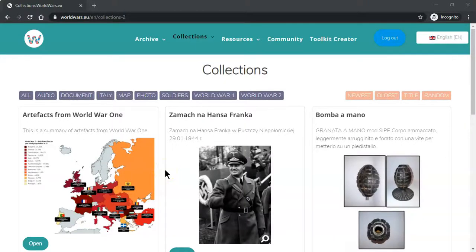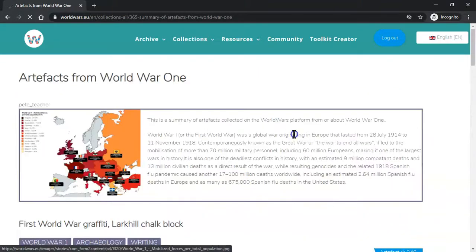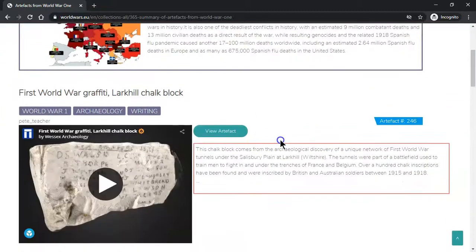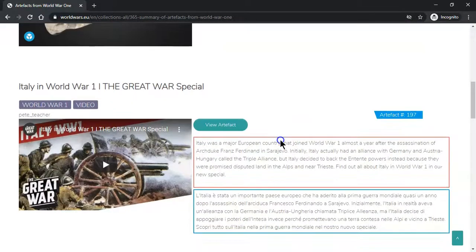Collections are micro stories or mini projects. Inside each collection you will find an image, a description, and then a collection of artifacts that this person has collected together.